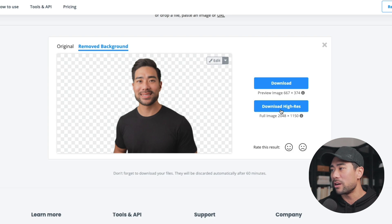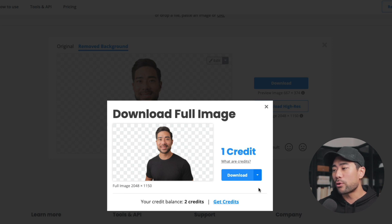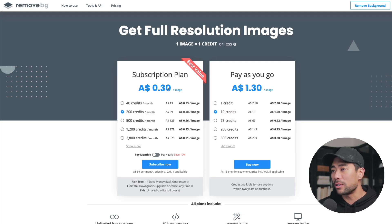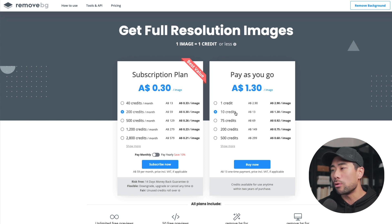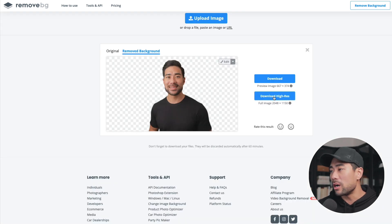I'm already logged in — if I go to download high res, it's going to require one credit, so one credit per image. If you don't have credits, you can purchase by clicking get credits. It's auto-detected my currency, which is Australian dollars. Essentially in US dollars, I think it's about 20 cents per image, and you can buy packs on a pay-as-you-go basis or have a subscription plan. I only need it on a pay-as-you-go basis, so I usually buy a 10-credit pack — about 10 US dollars. Once you check out, you'll be granted those credits and then you can download the high-res version.